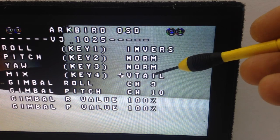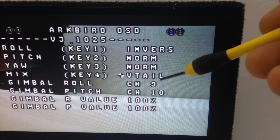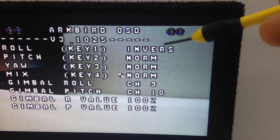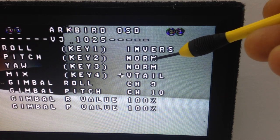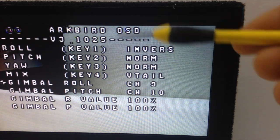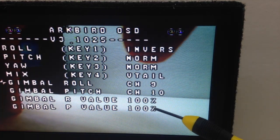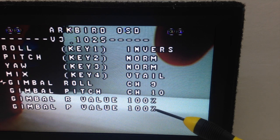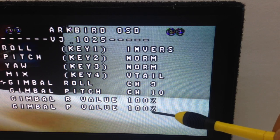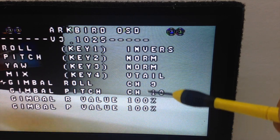For the mix, here you choose which kind of plane you have — mine is a V-tail plane, but you can choose flying wing or normal fixed wing. For the gimbal: you can put a two-axis gimbal on the plane if you run PPM, and here you can adjust the compensation value you want to use with your gimbal — you can run a servo gimbal.